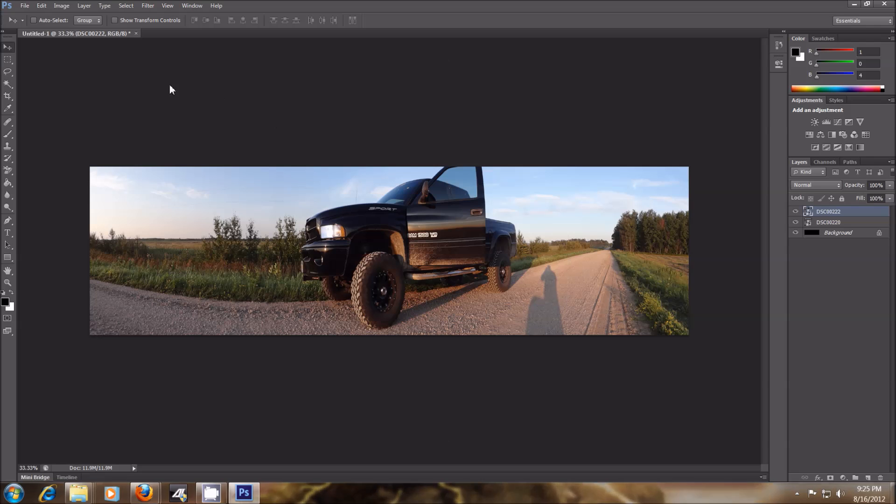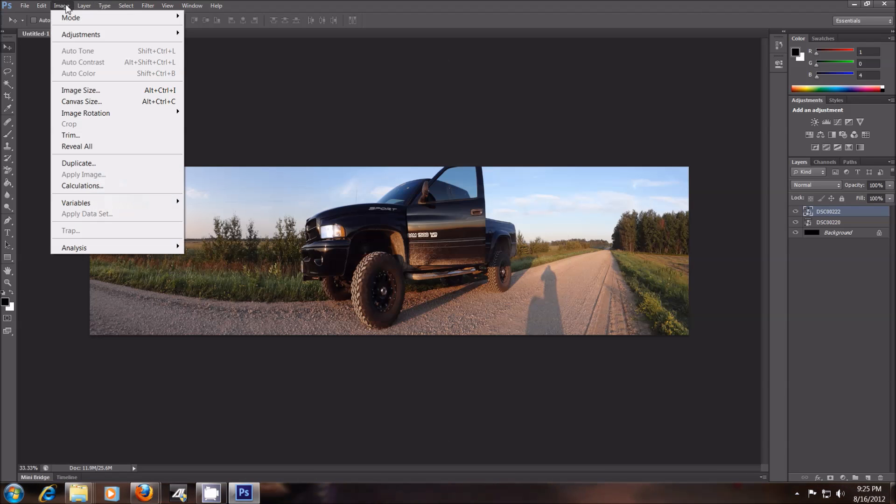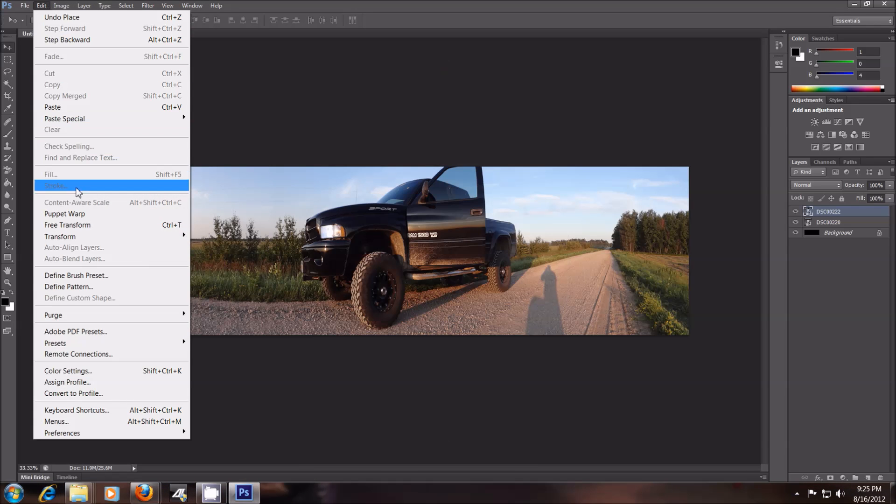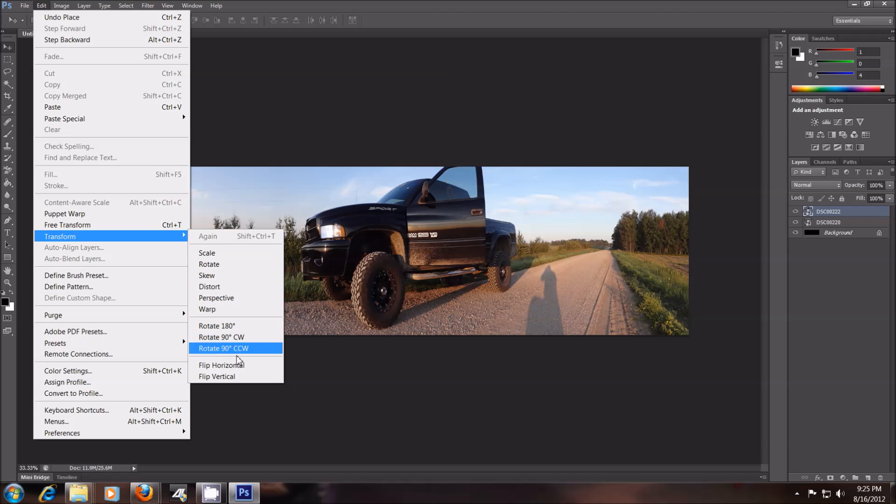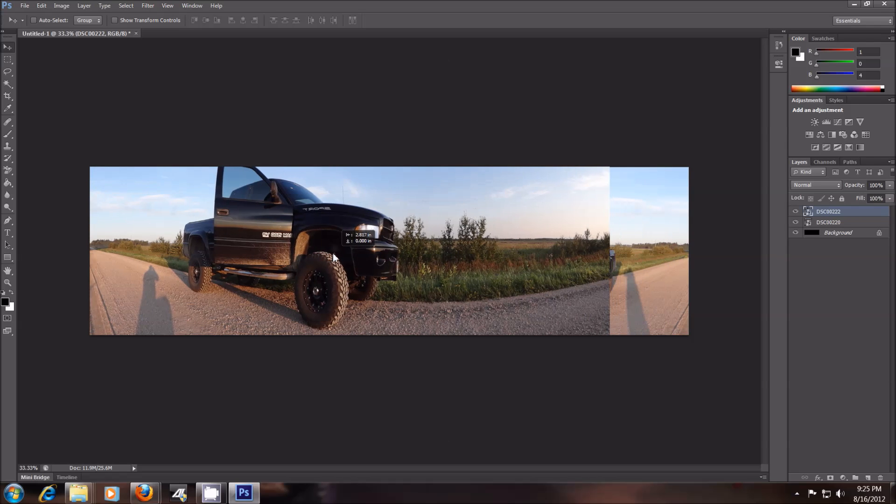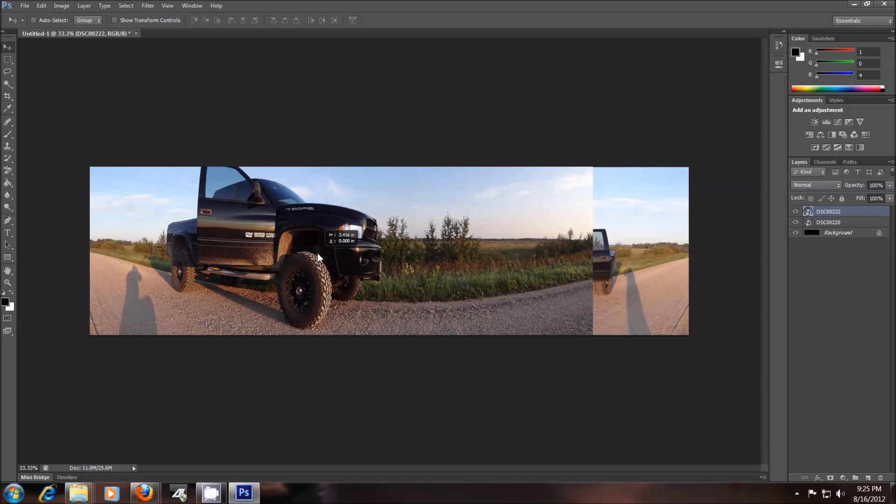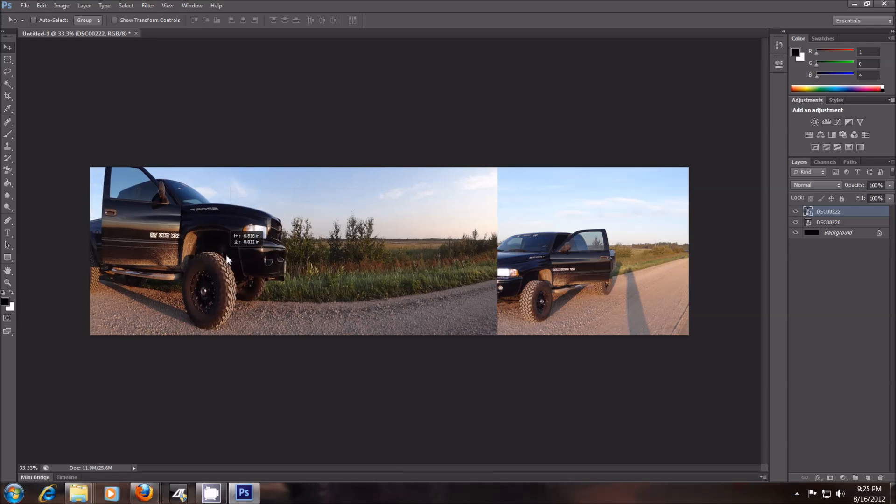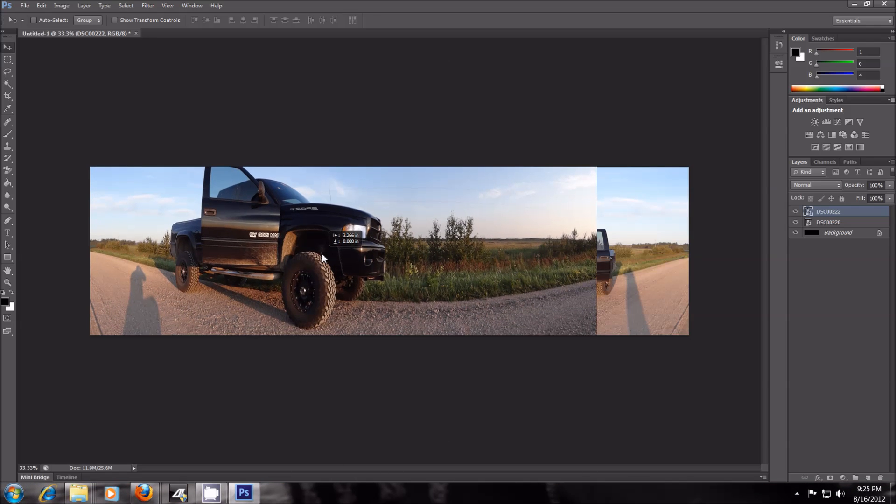And then what I'm going to do is flip this one here. I want to flip that image. I'll move it off to the side a little bit here. And then now, in order to do your fade, I'll show you what you do.